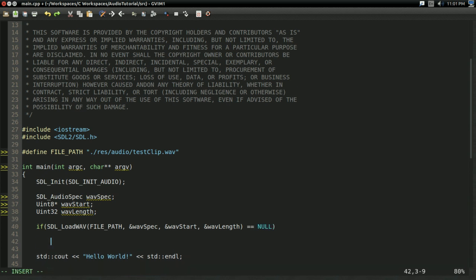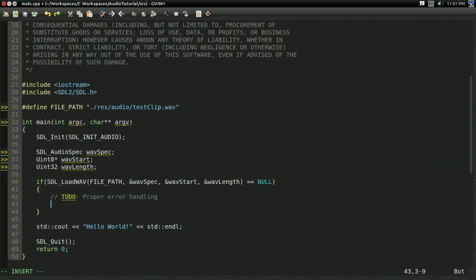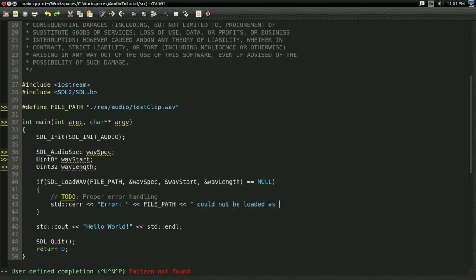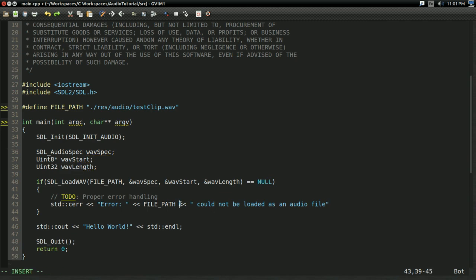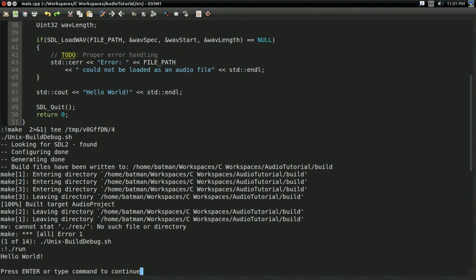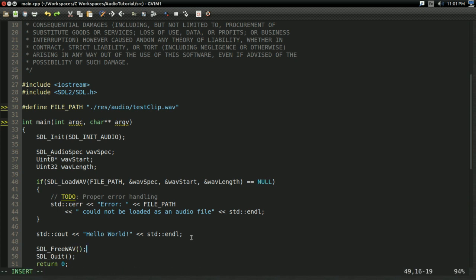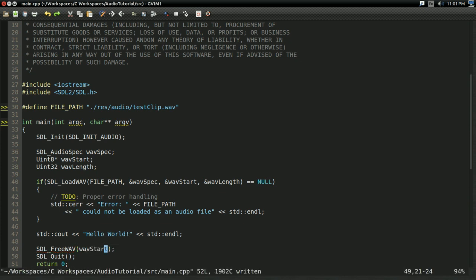And to load it, SDL has a function for that. So SDL_LoadWAV takes the file path, and we're going to need to pass in the address of wav_spec because it's going to write in all the appropriate audio information in there. We're going to pass in the address of wav_start so it can write where it loaded it in memory, and the address of wav_length so it can write in how long the audio file is. And if this is equal to null, then there's been some error — it can't load the file for some reason. So for now I'm just going to do SDL_Log error and say the file path could not be loaded as an audio file, then break. At the end, we're going to want to do SDL_FreeWAV passing in wav_start to delete it. And that's all there is to loading a .wav audio file with SDL.